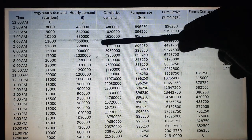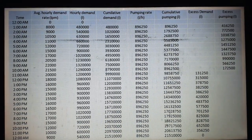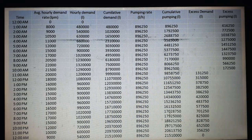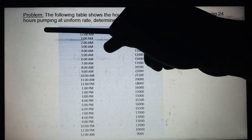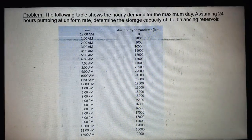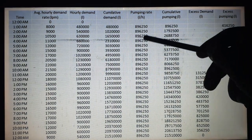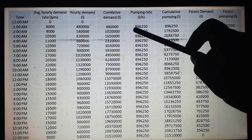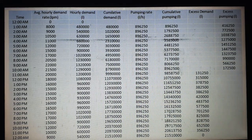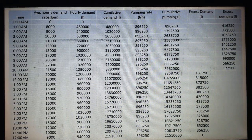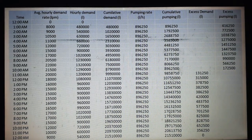Next, for the pumping rate — assuming 24-hour pumping at a uniform rate — we assume the uniform pumping rate is 8,96,250 liters per hour. This is the uniform pumping rate.